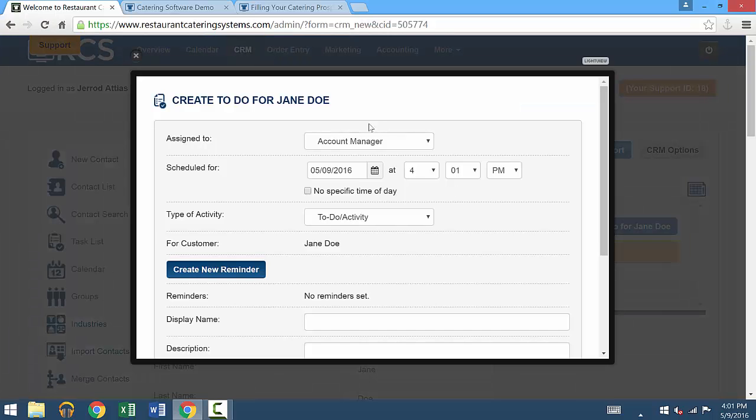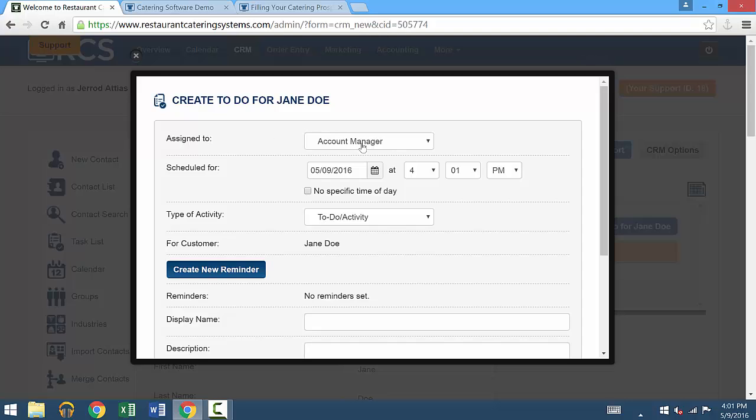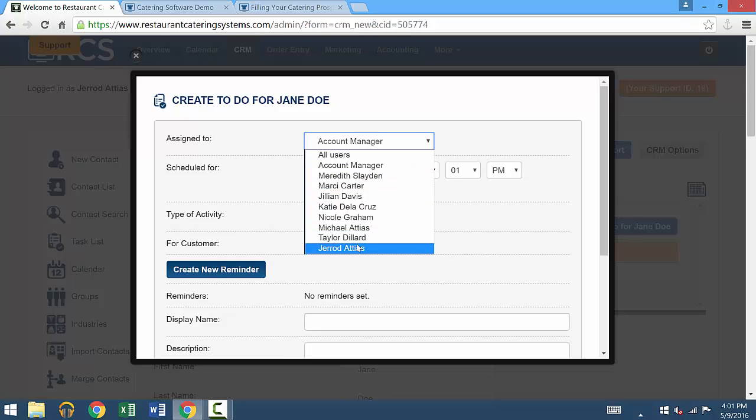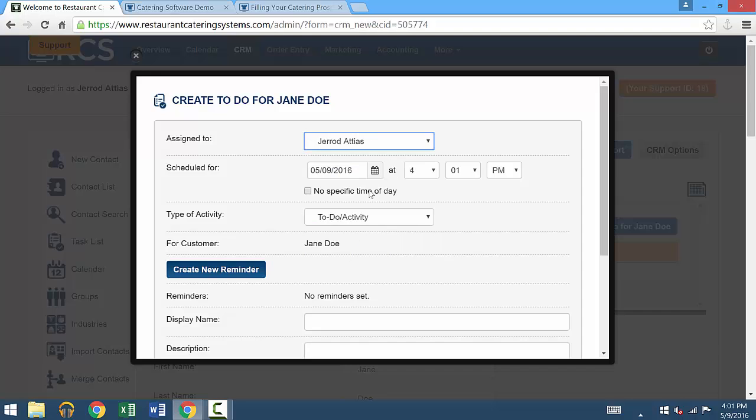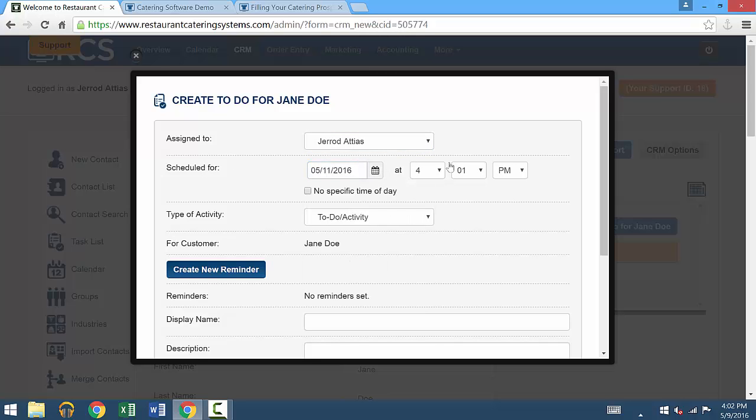Once you get there, the first thing to do is assign who's going to handle this. You'll have a list of the employees who would handle this. You'll select which one this is relevant to. Then you'll schedule this. You'll pick the date and the time that you want this to get done.